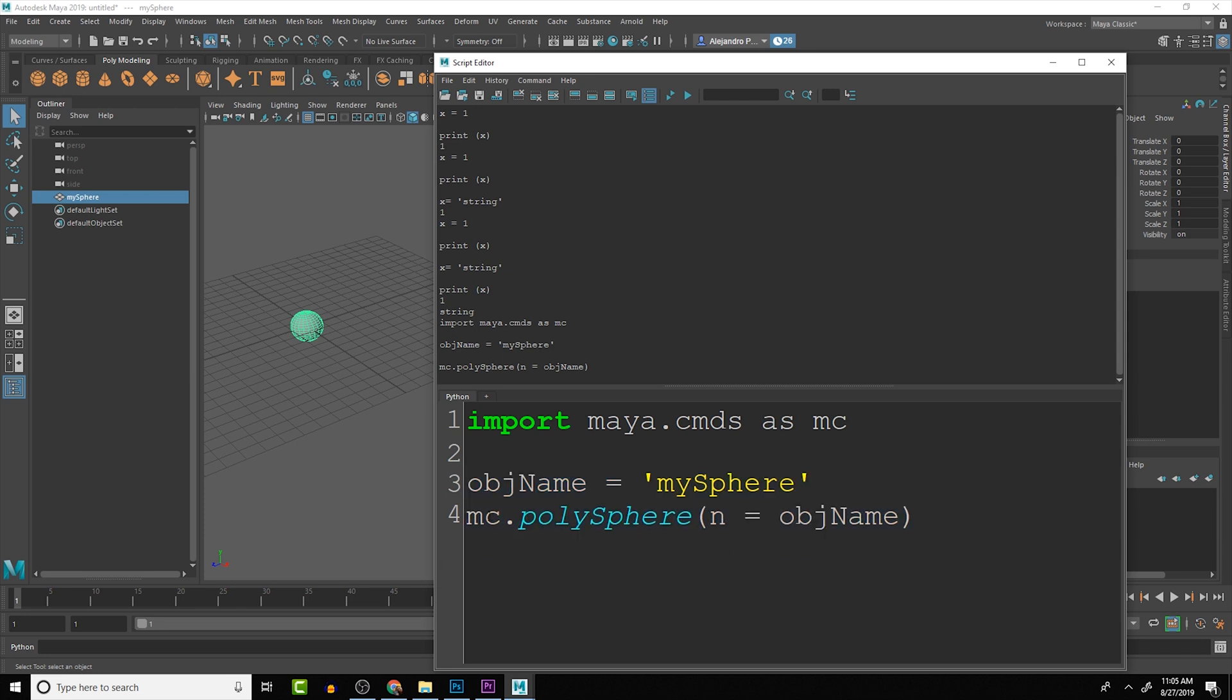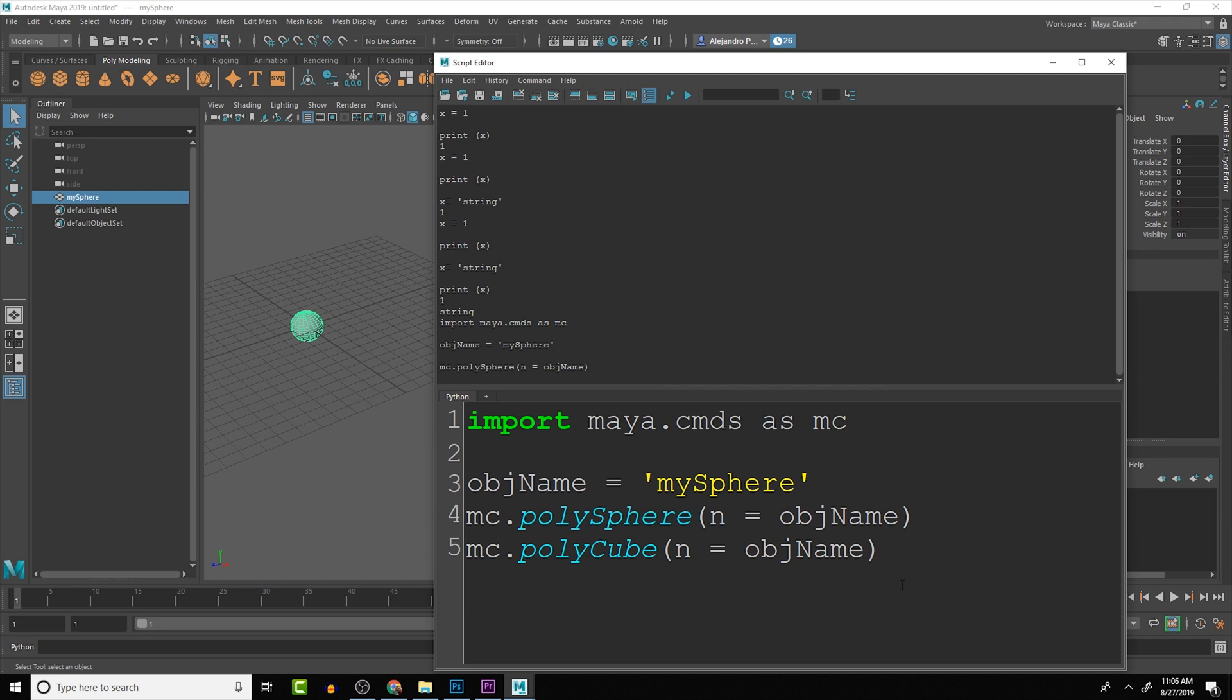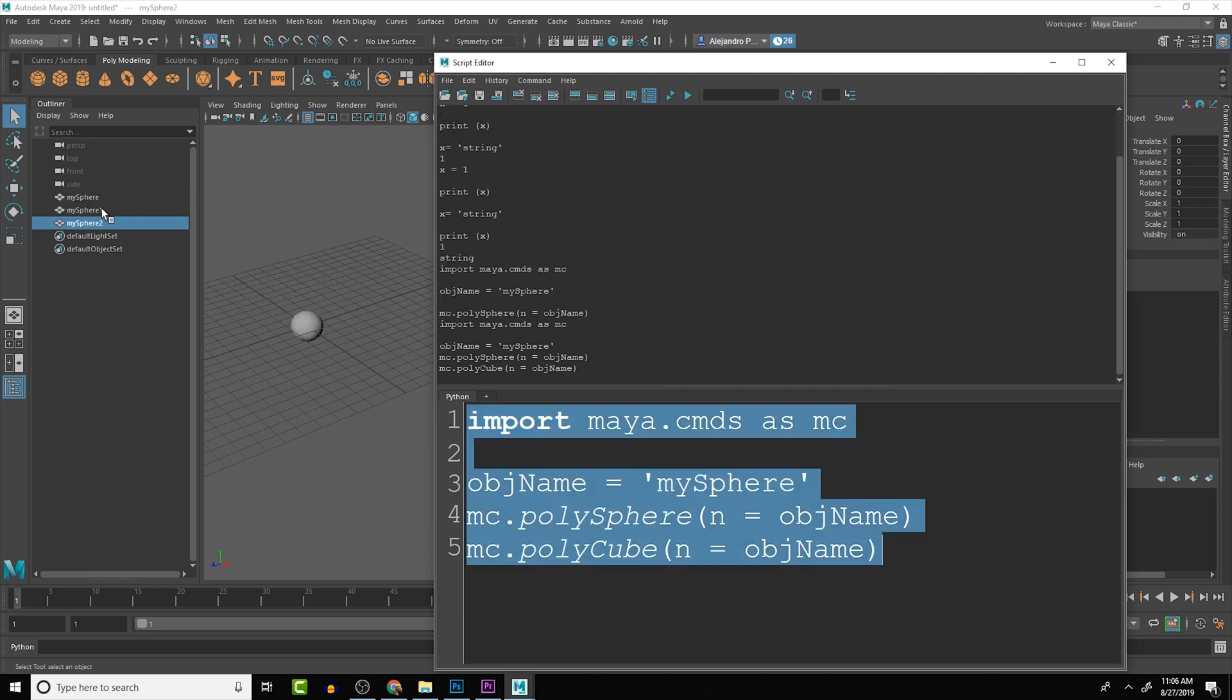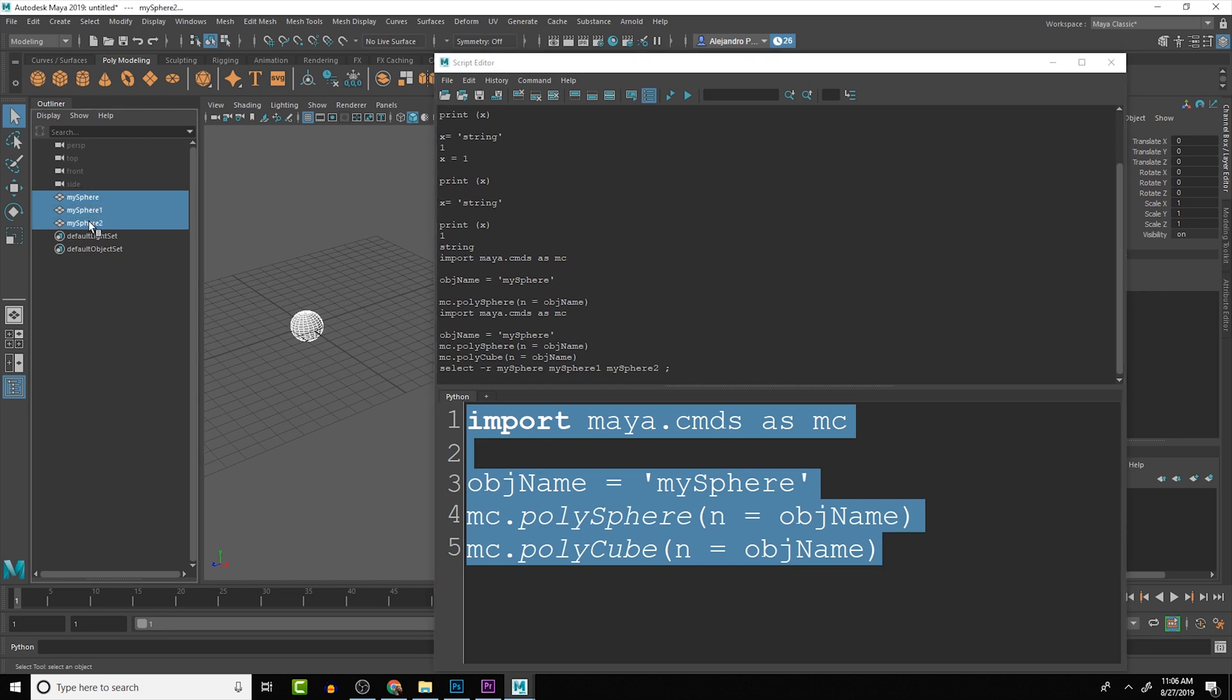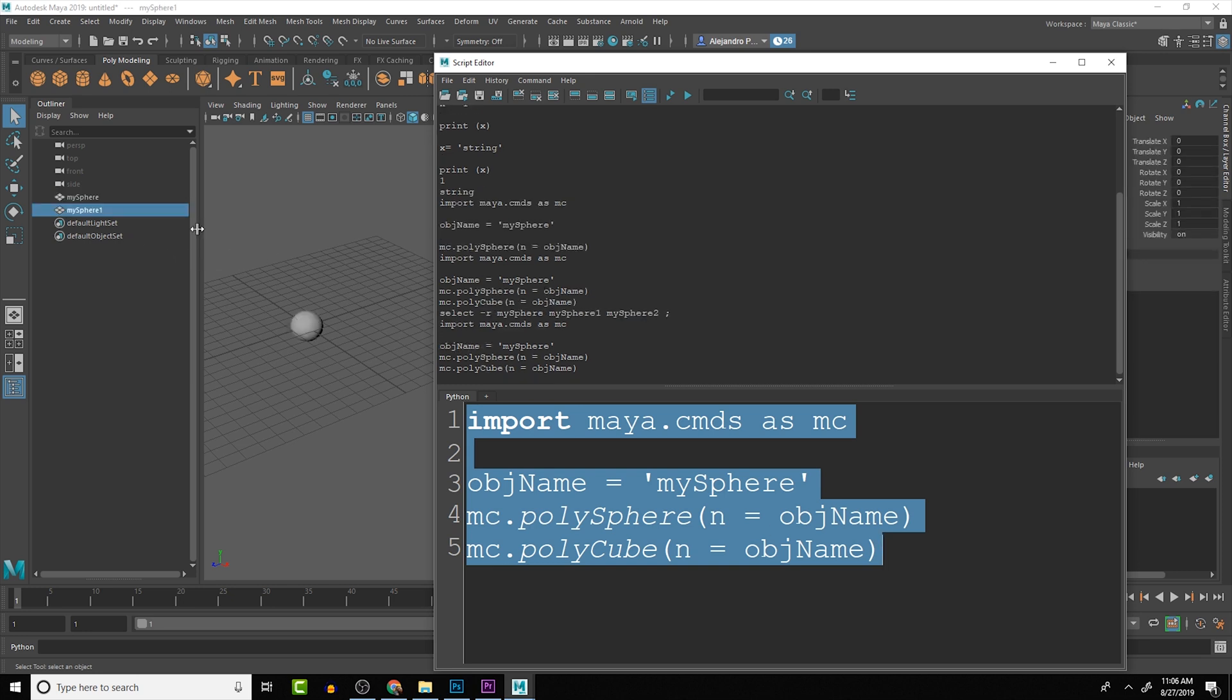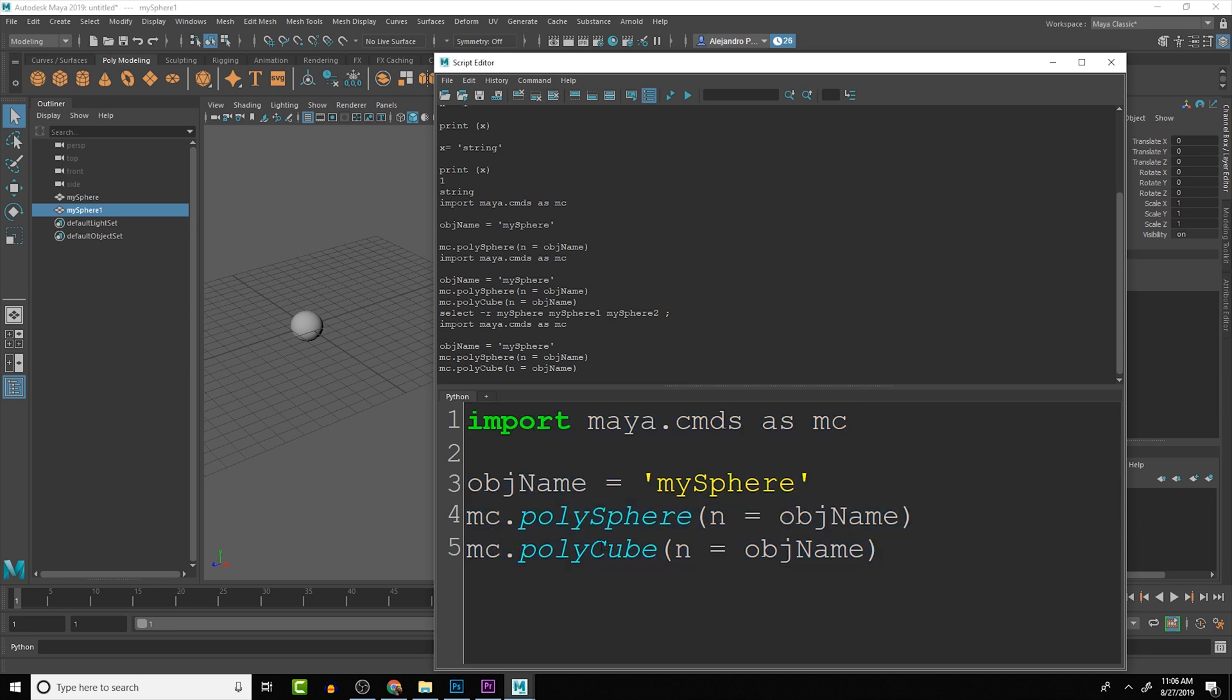We can do mc.polyCube, name equals objName. Let me clear out the scene so that we know exactly where we're at. This will create another object, but you can see in Maya by default it will add a 1 to the end. That's something to be careful of, to make sure that your names are unique with the objects. But sometimes you're creating a whole bunch of the same object.